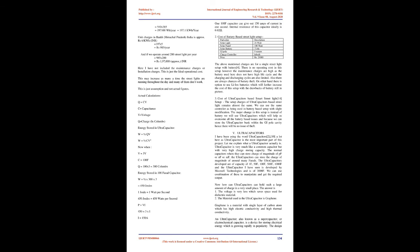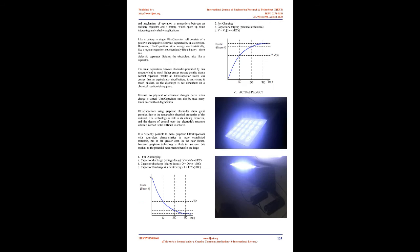Here I have not included the maintenance charges or installation charges. This is just the ideal operational cost. This may increase as many times the street lights are running throughout the day and many of them don't work.